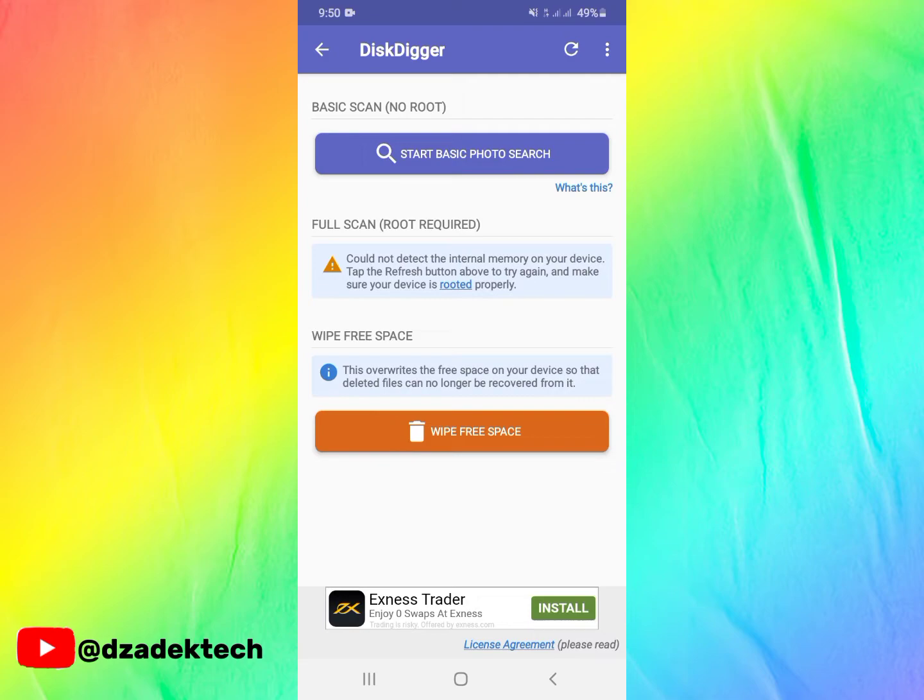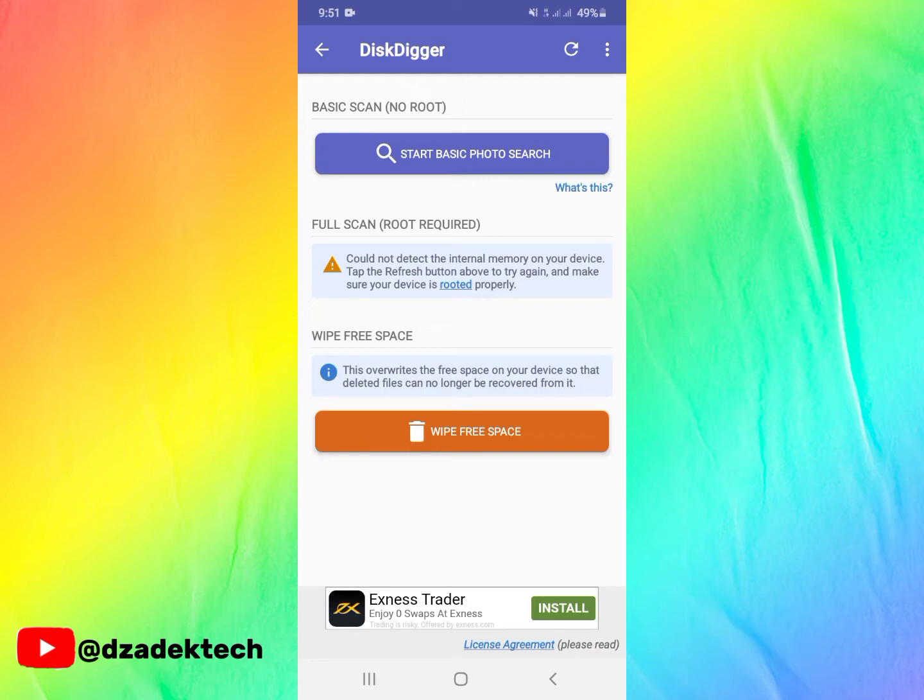Rooting your device is a very harmful practice for your mobile device, so it's not recommended. Wipe free space is another wonderful feature that can clear or wipe space for your Android phone to boost performance, but that is not what we are here to do today. We are here to recover deleted photos on our mobile device.